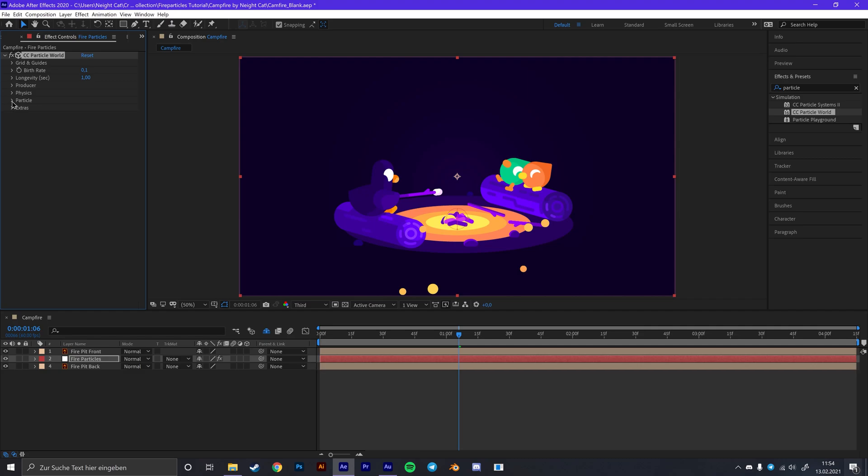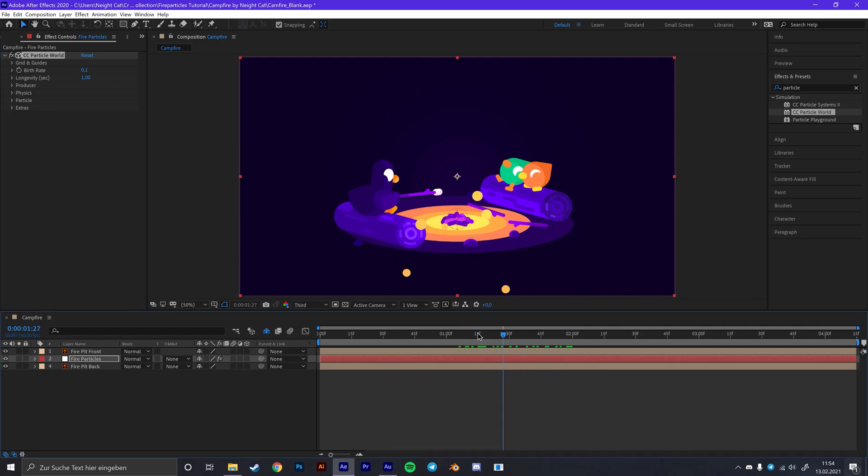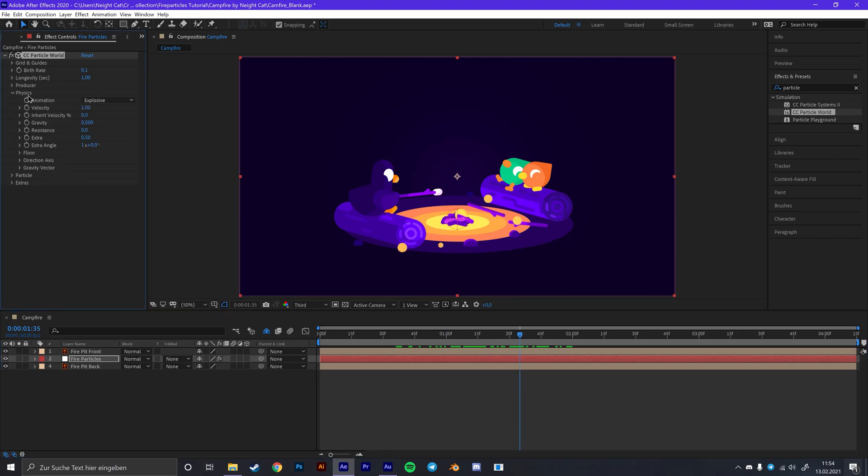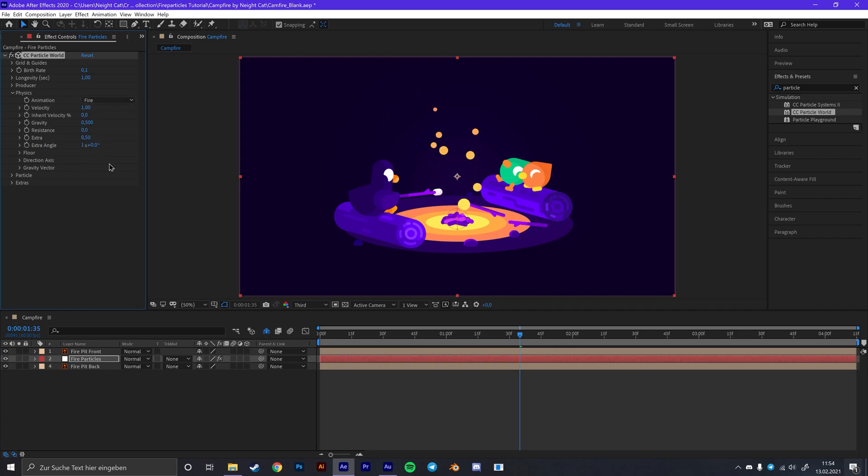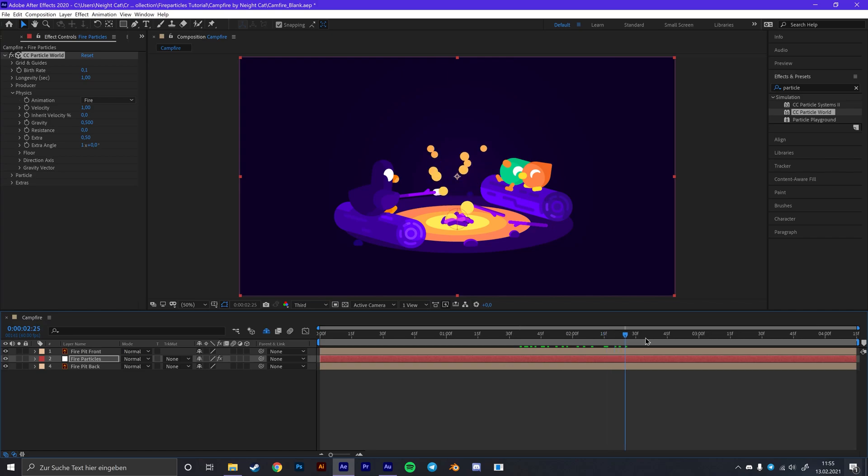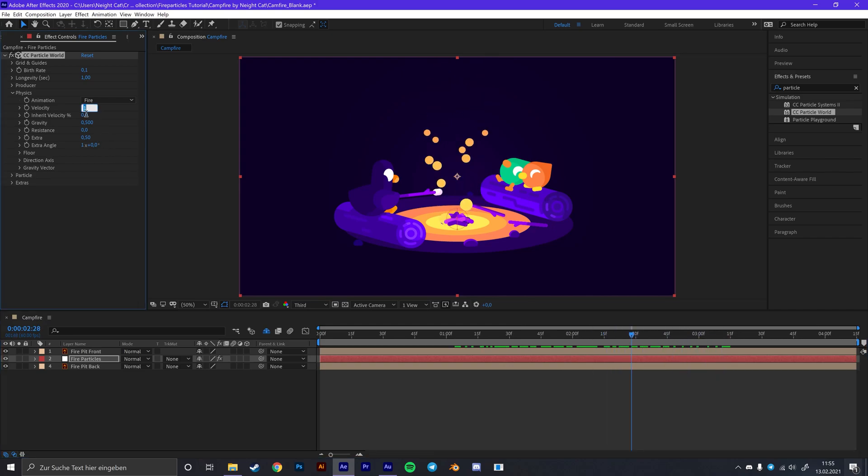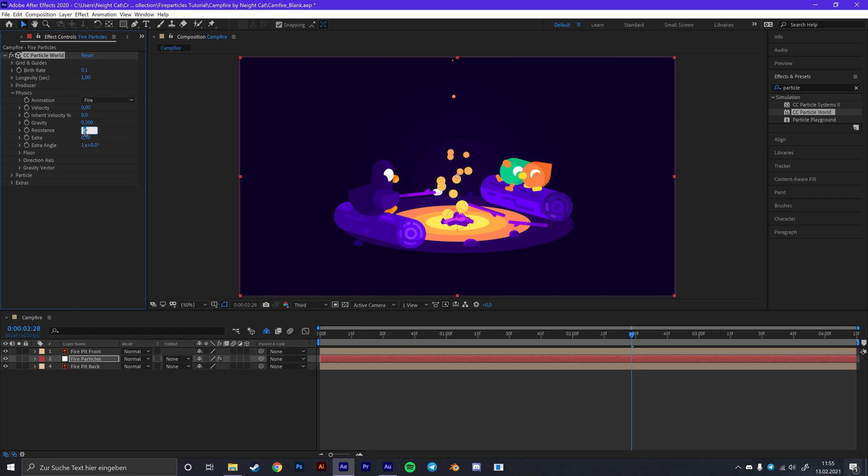For the physics which is the last step we still need to do, because this doesn't really look like fire yet, we are just going to open this physics tab and put the animation type to fire. And this will already make it look more like fire. So first of all put the velocity to 0, put the gravity to something like 0.3, put the resistance to 10, and the extra amount to something like 0.27.